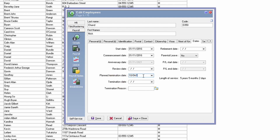The planned termination date needs to either be empty or have a date greater than today. For example, if you put the 10th of April 2022, that should allow the employee to log in until that date. However, if you put a date such as the 1st of April which is less than today, the employee will not be able to log in. Ensure the planned termination date is either empty or greater than today.